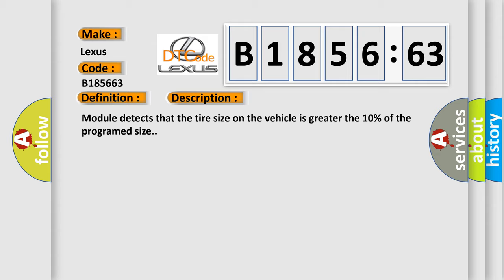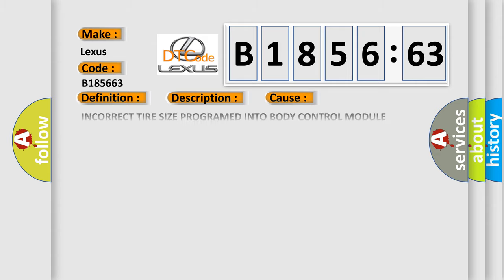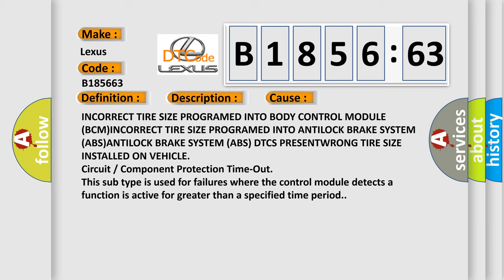Module detects that the tire size on the vehicle is greater than 10% of the program size. This diagnostic error occurs most often in these cases.